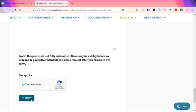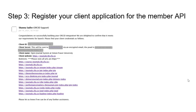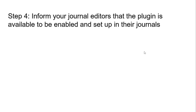Once you've submitted the form, you will receive a member API client ID and client secret via secure email. You will be able to use these API credentials to set up the plugin in all of the journals for which you provided a URI in your application. Once you have received the member API credentials from ORCID, the next step is to inform your journal editors so they can let you know when they are ready to add the ORCID plugin to their journal.